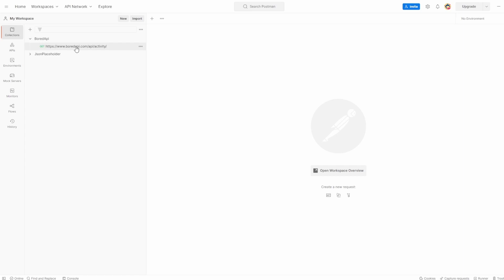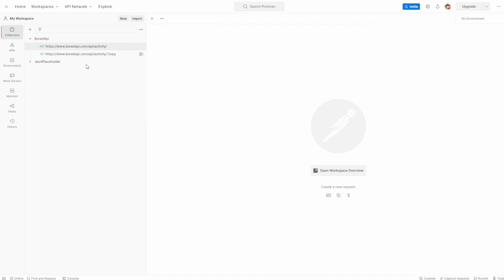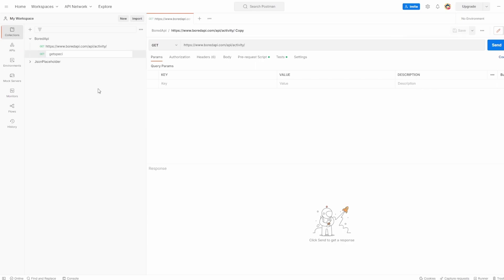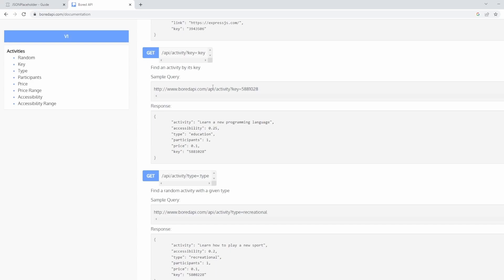If you've been following my previous videos, you should be in the same state where you have this request for Bored API. And what I'm going to actually do is duplicate this request and I'm going to say get specific type, which what we're going to do is use this API, but we're actually going to use a query parameter to say choose what type we want. And we've got an example of it right here.